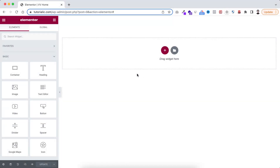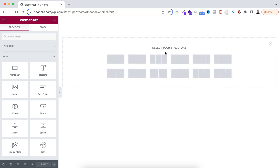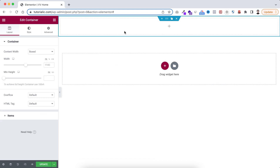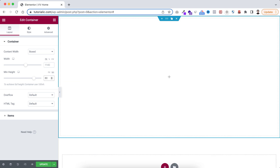Let's now start from scratch so I can explain everything properly. First, click on the plus icon and for the container structure I'm selecting the single one. To make its height I'm setting the minimum height in VH and let's set it to 80 VH.